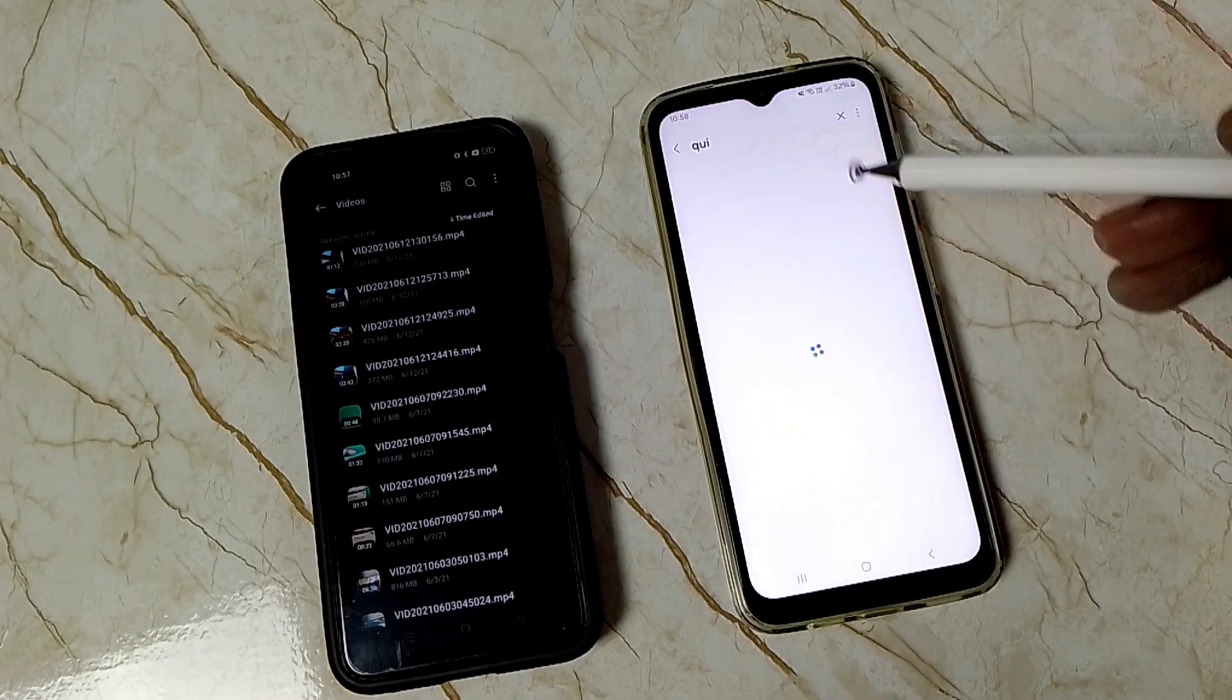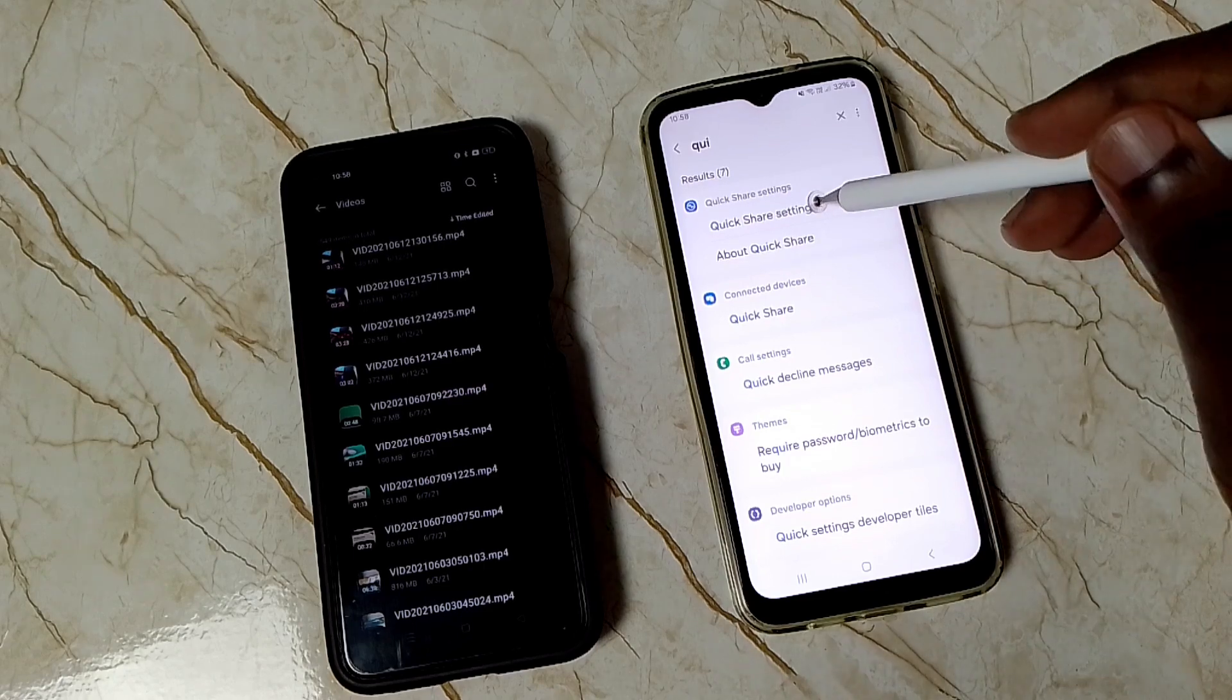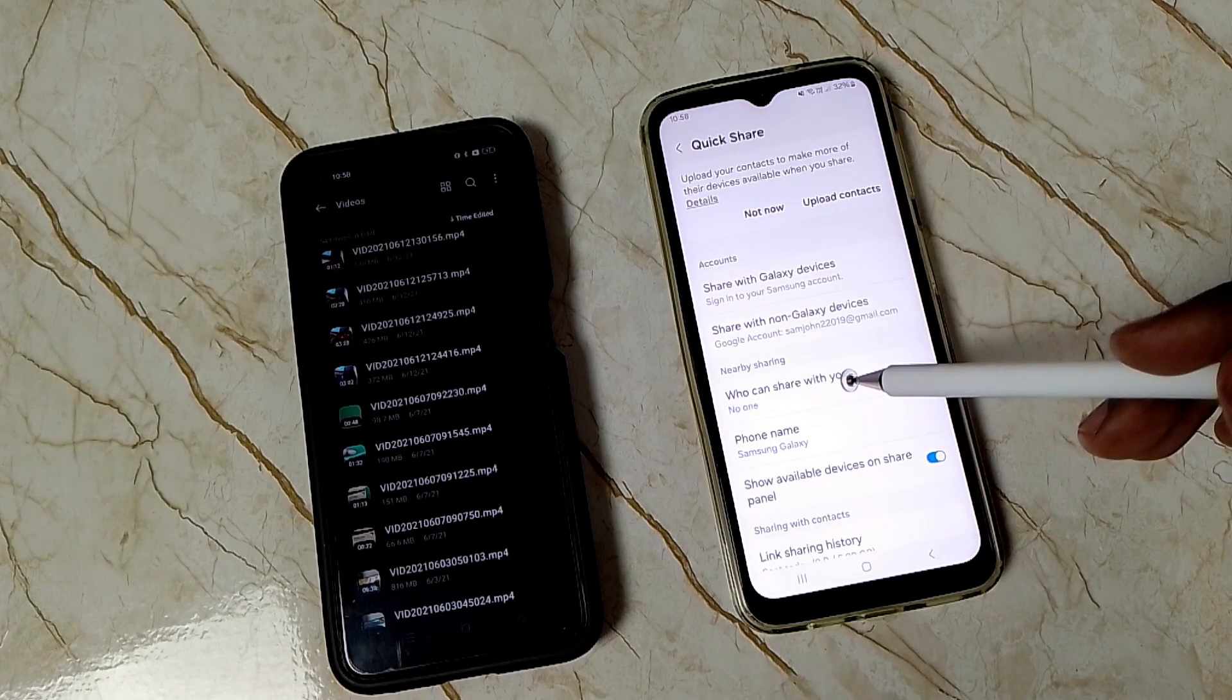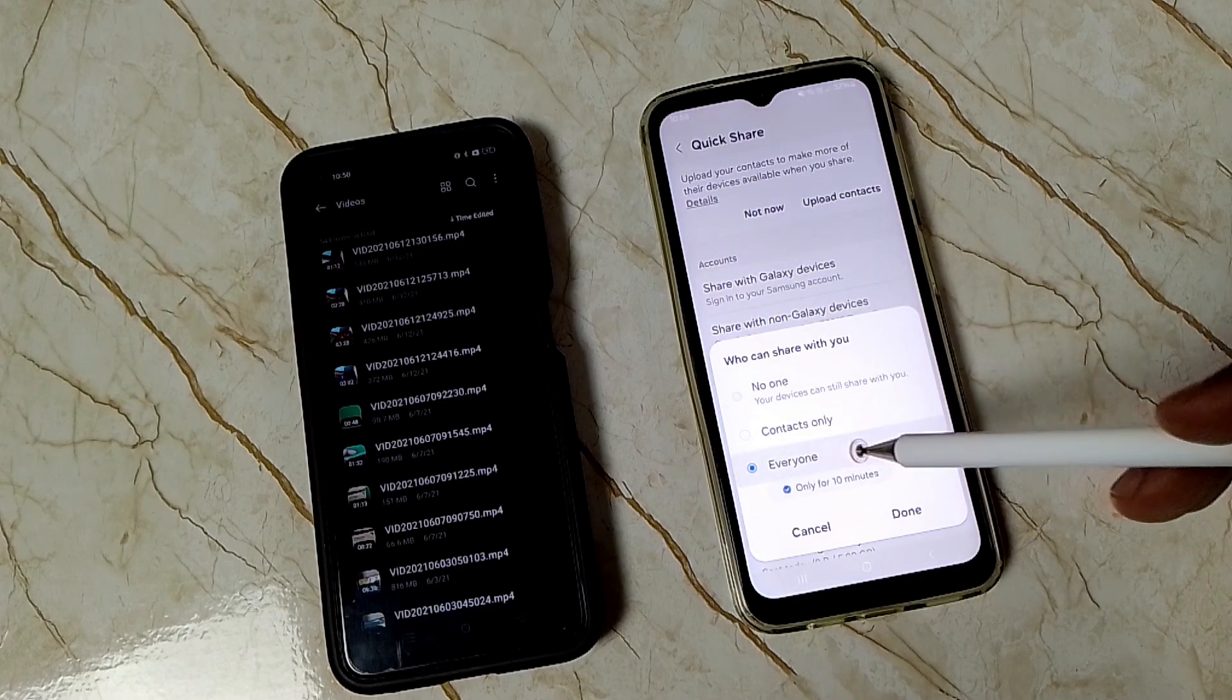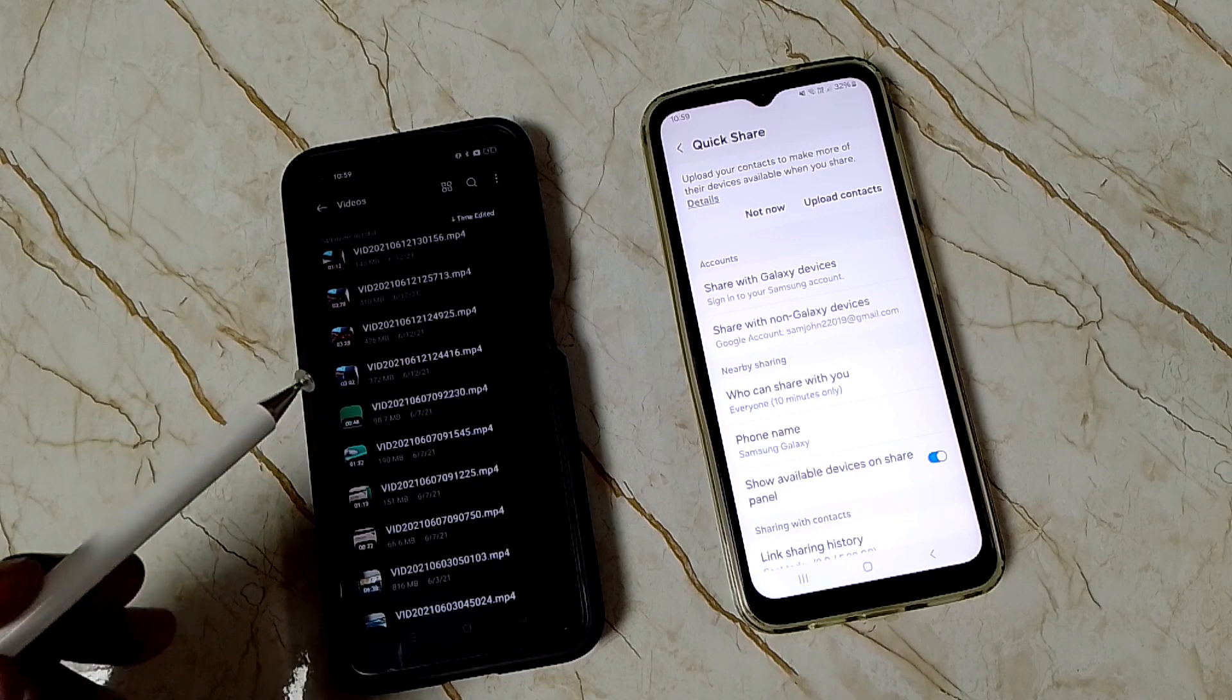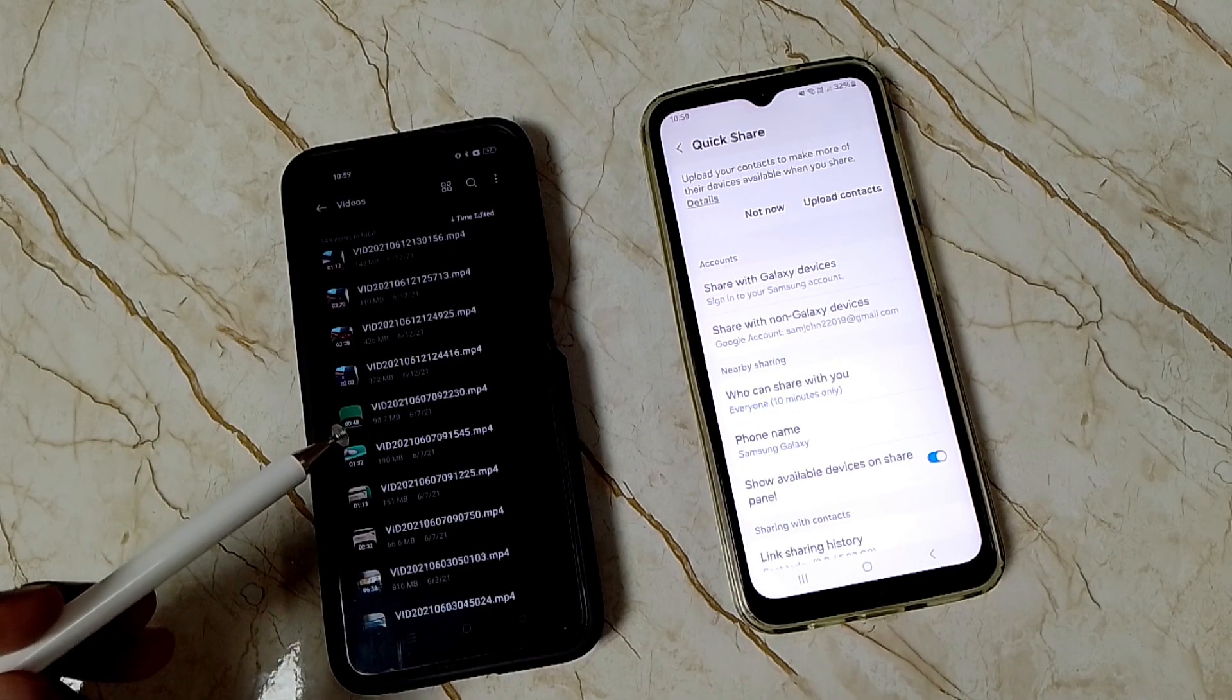Tap on Quick Share settings, then tap on 'who can share with you.' Select 'everyone,' then tap on done. Now go to this Android phone. I'm going to send some files from this Android phone.